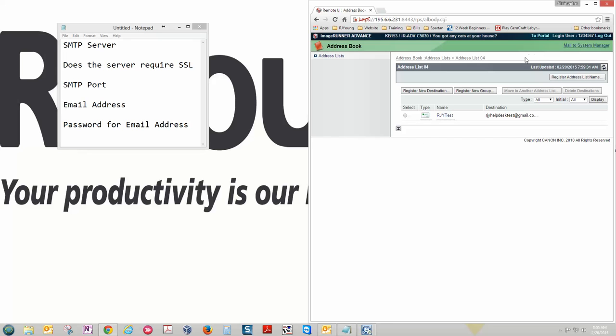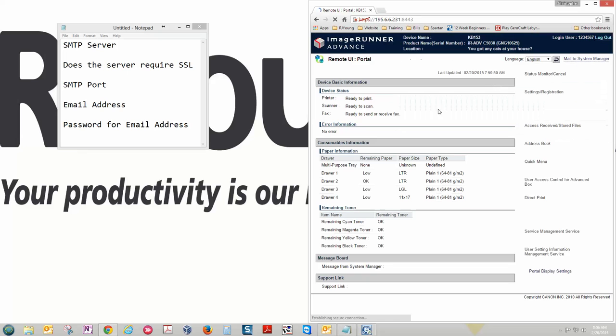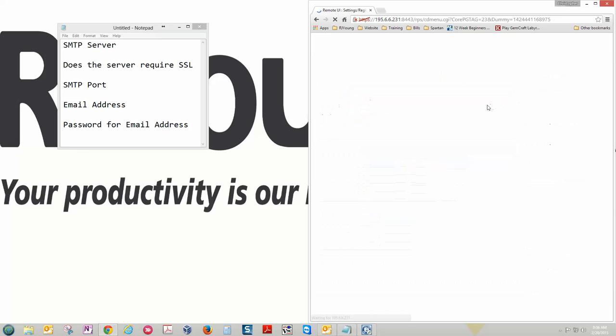Now with the network settings on a Canon, once you put the server information in and click OK, those settings won't be saved in the machine until you actually turn the copier completely off with the main power switch and then turn it back on. You can also under settings registration restart the device here. Once you're done with that everything should be set up correctly. Send a test scan and you're good to go.